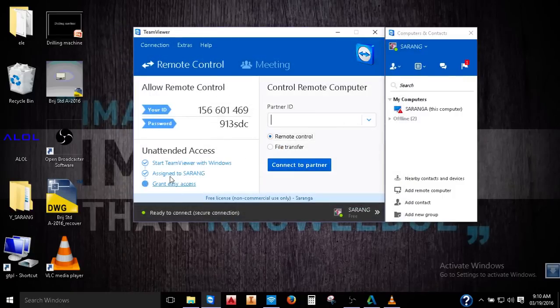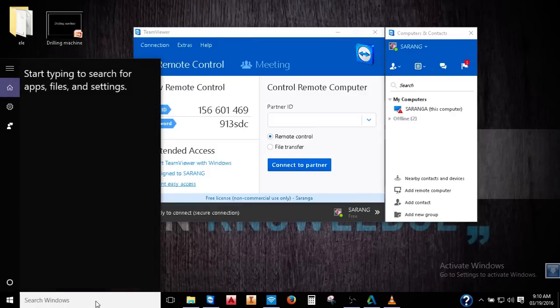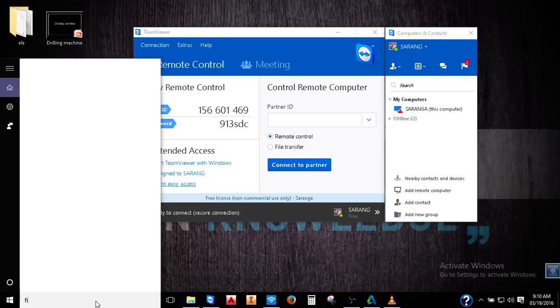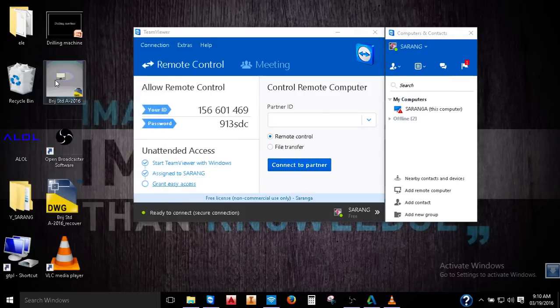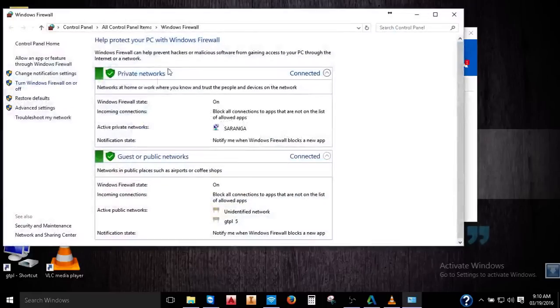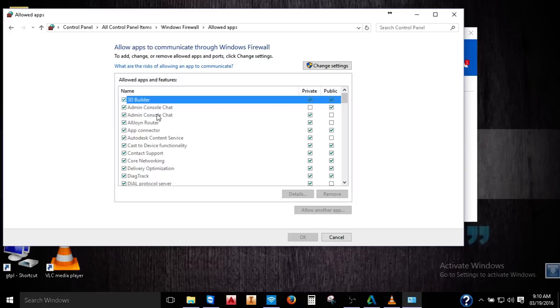Then okay. Then second thing is open the firewall. So in firewall, you go allow and add features to Windows firewall. Click it.